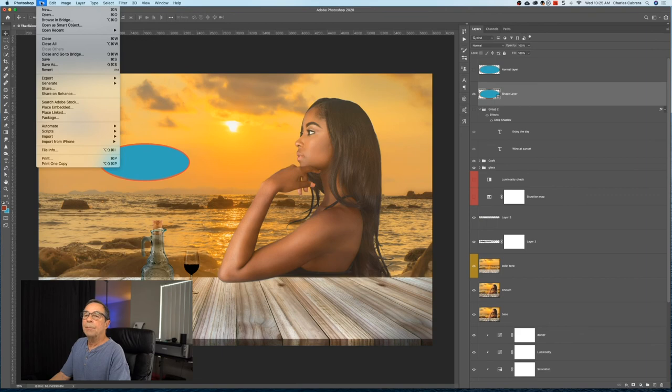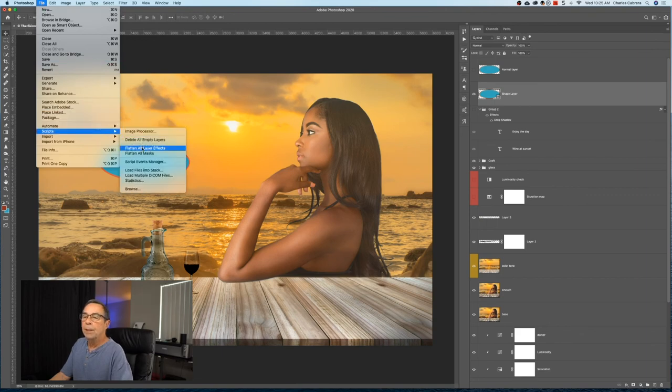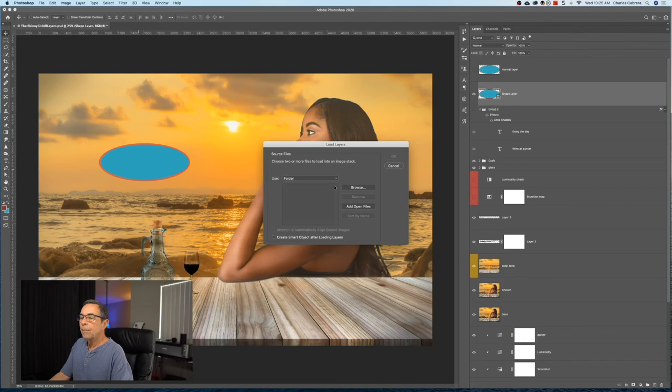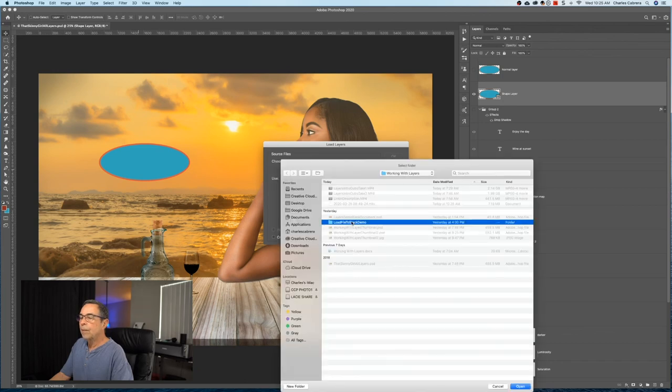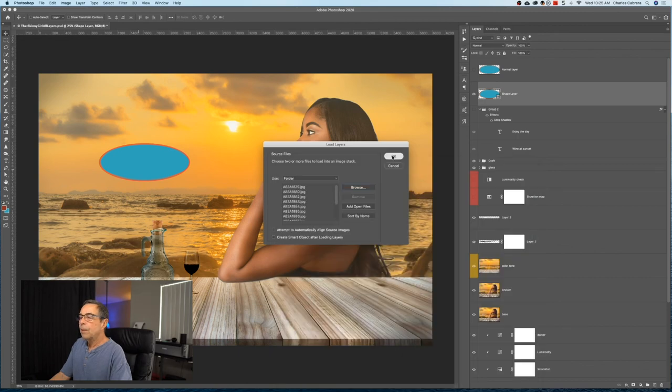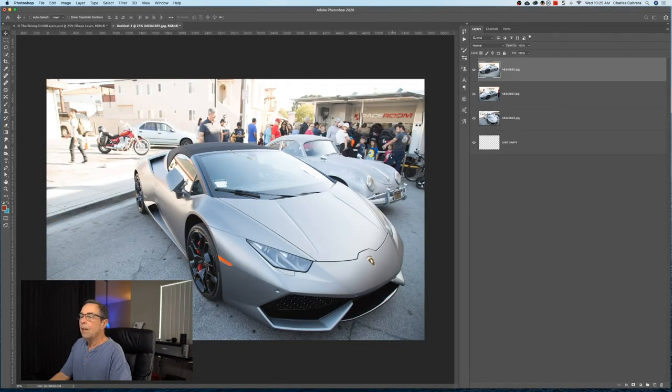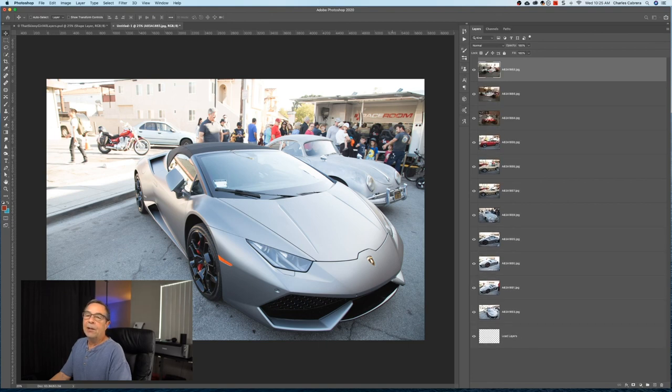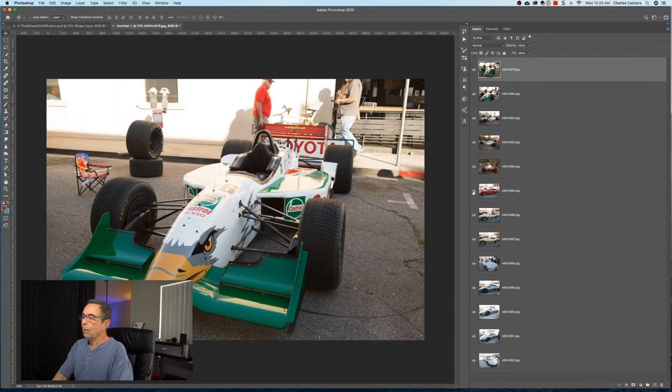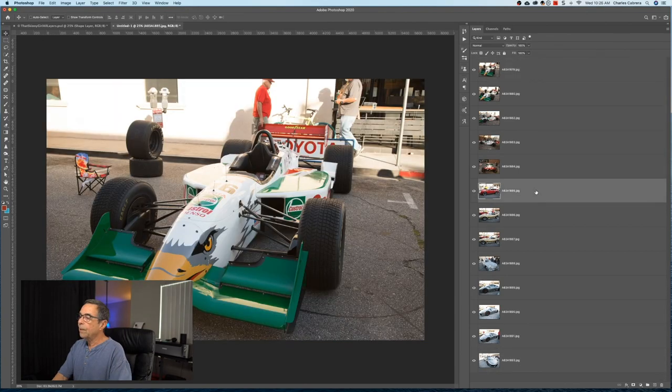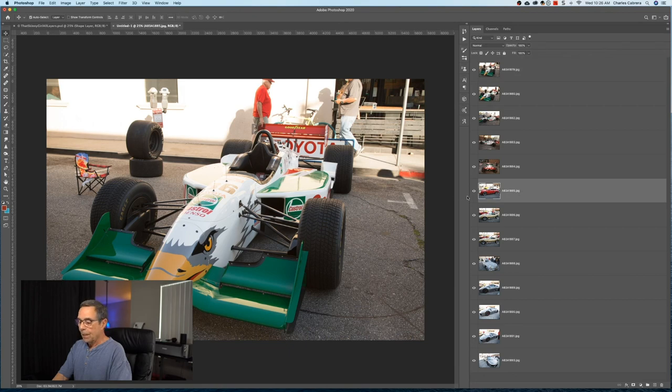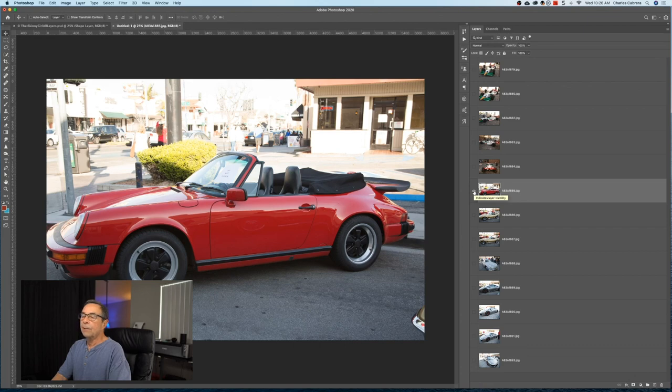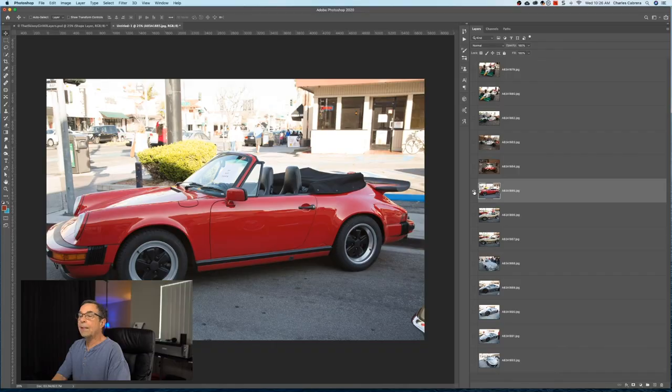And I'm going to come up here to File, Scripts, Load Files into Stack, and I'm going to choose Folder. And I'm going to browse to that folder on my computer, and say Open, and say OK. And now, I have all of these photos of these cars that have opened up as a layer in Photoshop. If I wanted to shut off all these other layers except for the one I'm on, it is Alt-Option, and clicking on this eye icon. So that is one way to load all the files to stack.